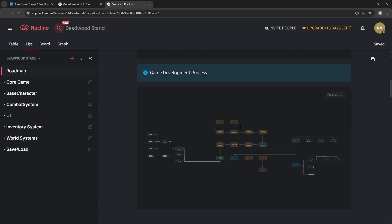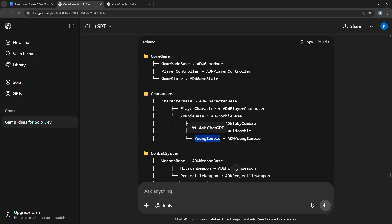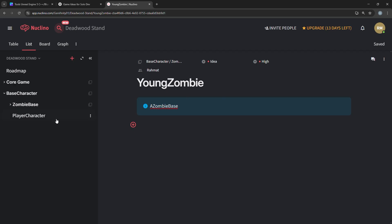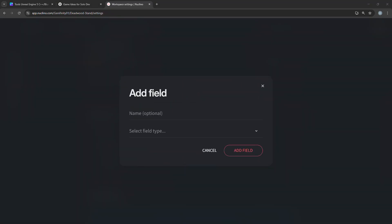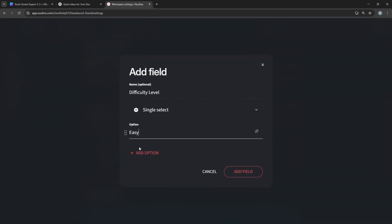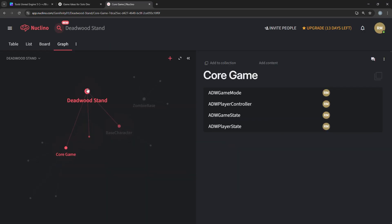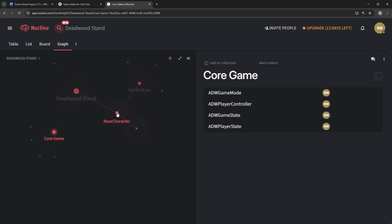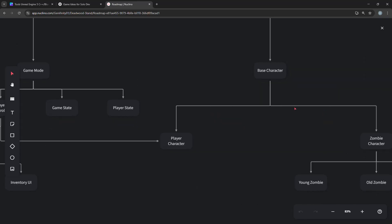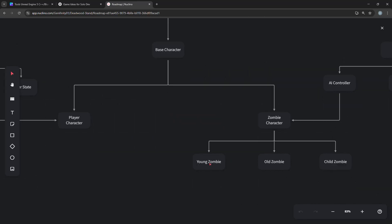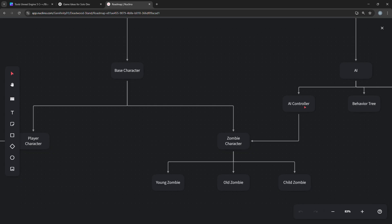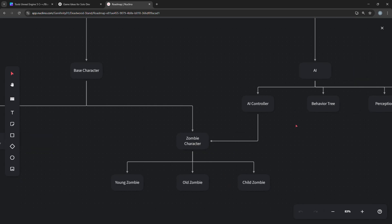We'll plan and design the full game like a pro: gameplay loop, zombie types, weapons, and survival mechanics. We'll create a complete character system with a base class for both player and enemies. Then we will use Enhanced Input for smooth movement, sprinting, jumping, crouching, aiming, and shooting.